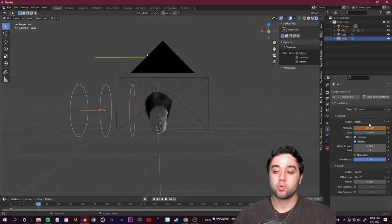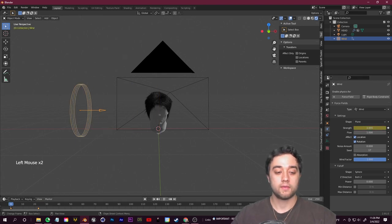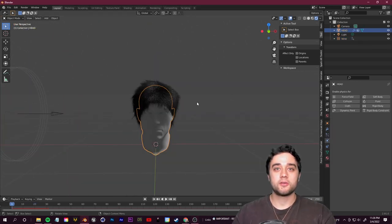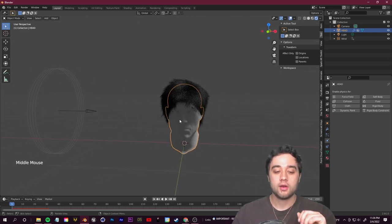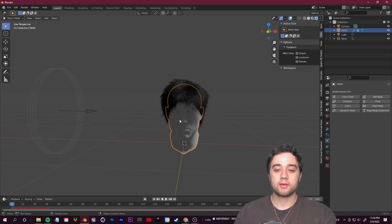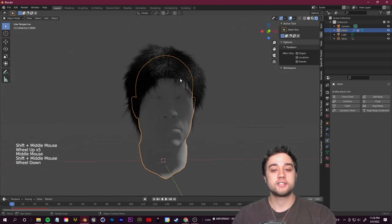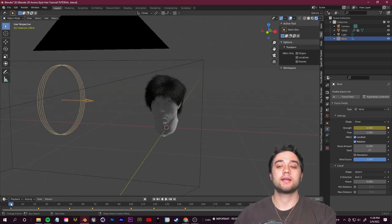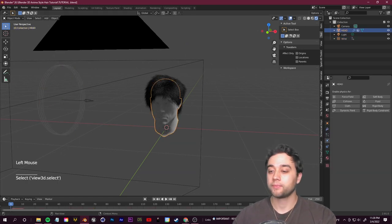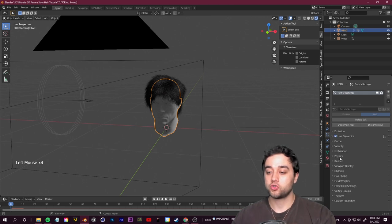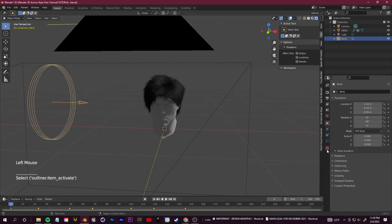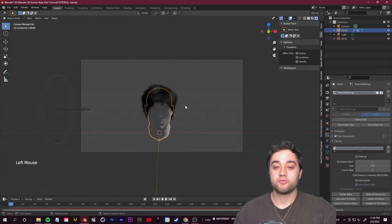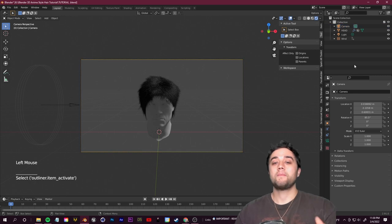With Wind selected, go to Physics Properties. At the Strength value, set a keyframe at 0, then scroll a couple of frames forward, bump Strength up to around 20, and set another keyframe. Press Play to preview the wind flowing through the hair. Everything always looks better in the final render, so don't worry if the preview looks rough. Go to Particle Properties > Cache, set the end frame to 150, and click Bake.